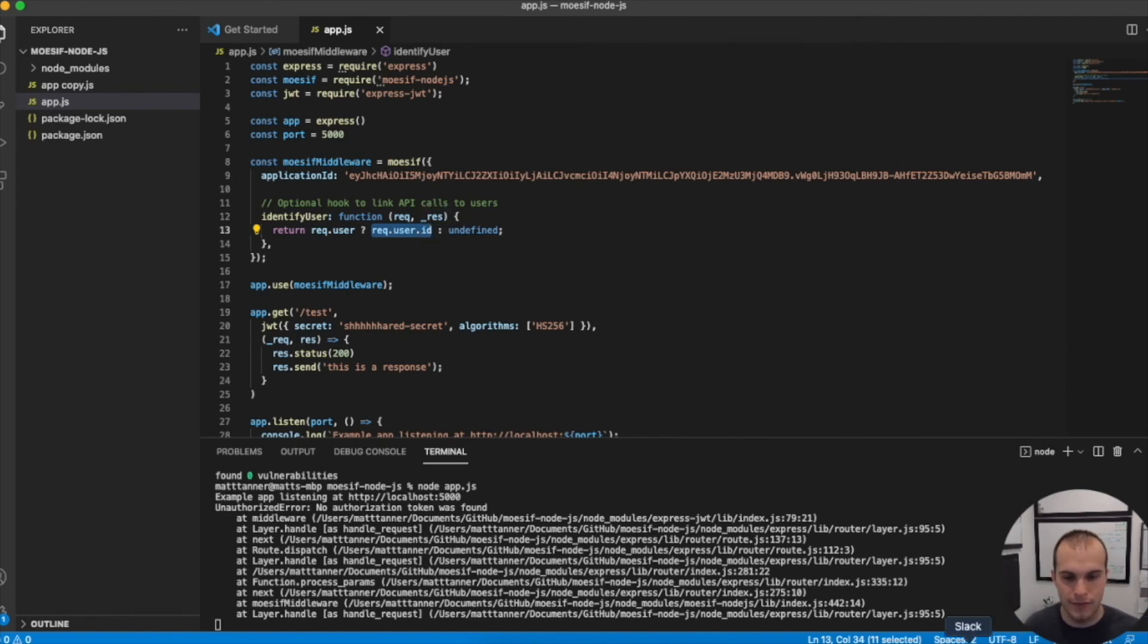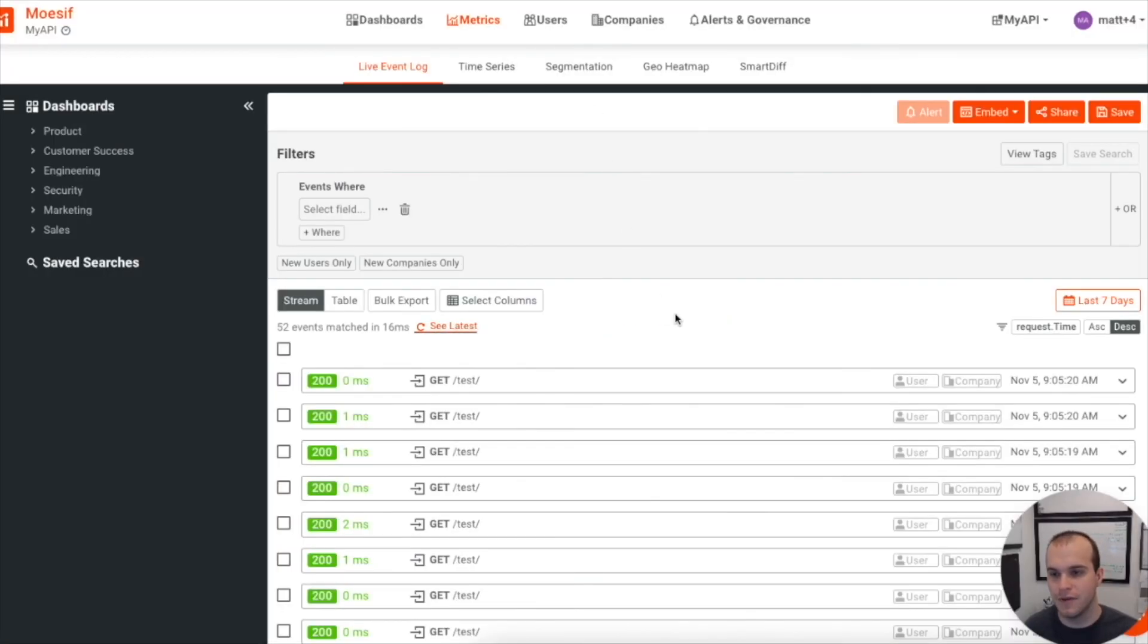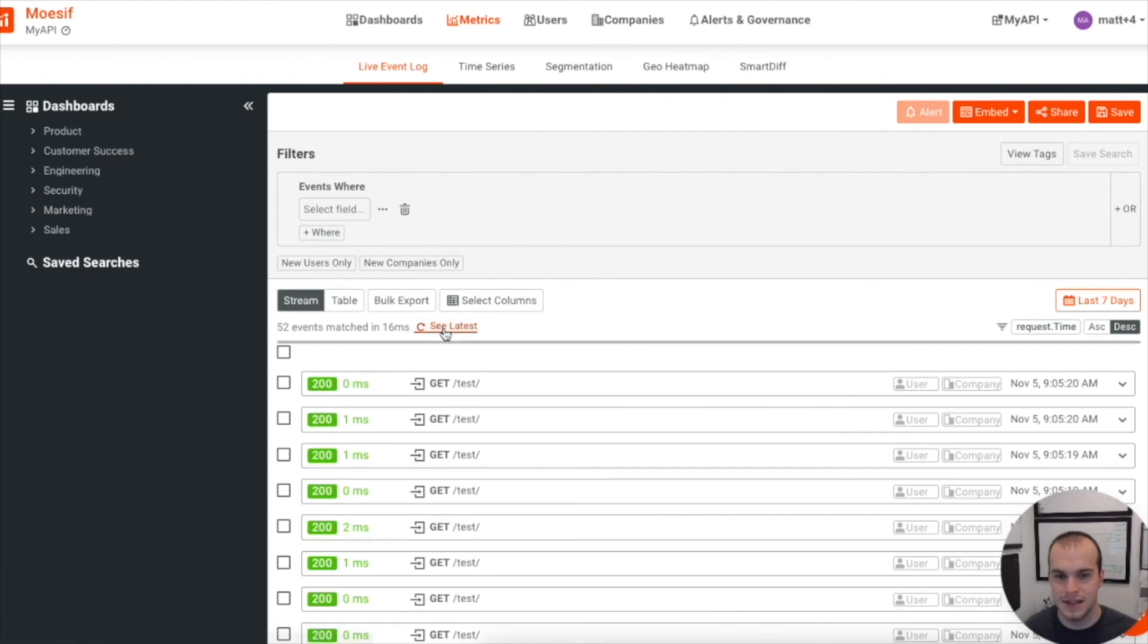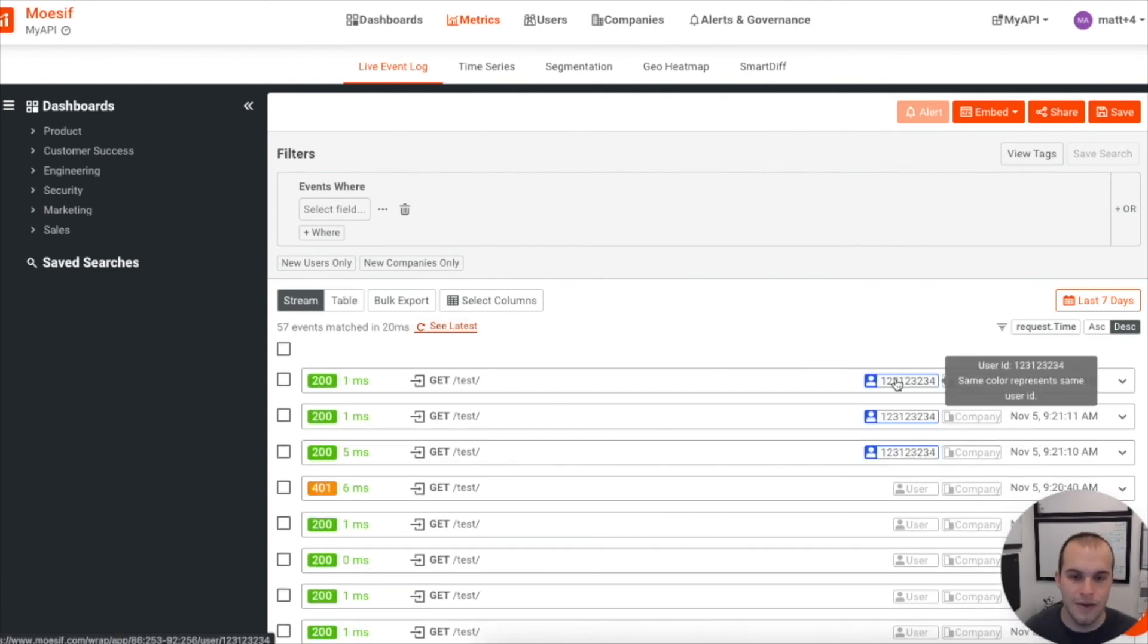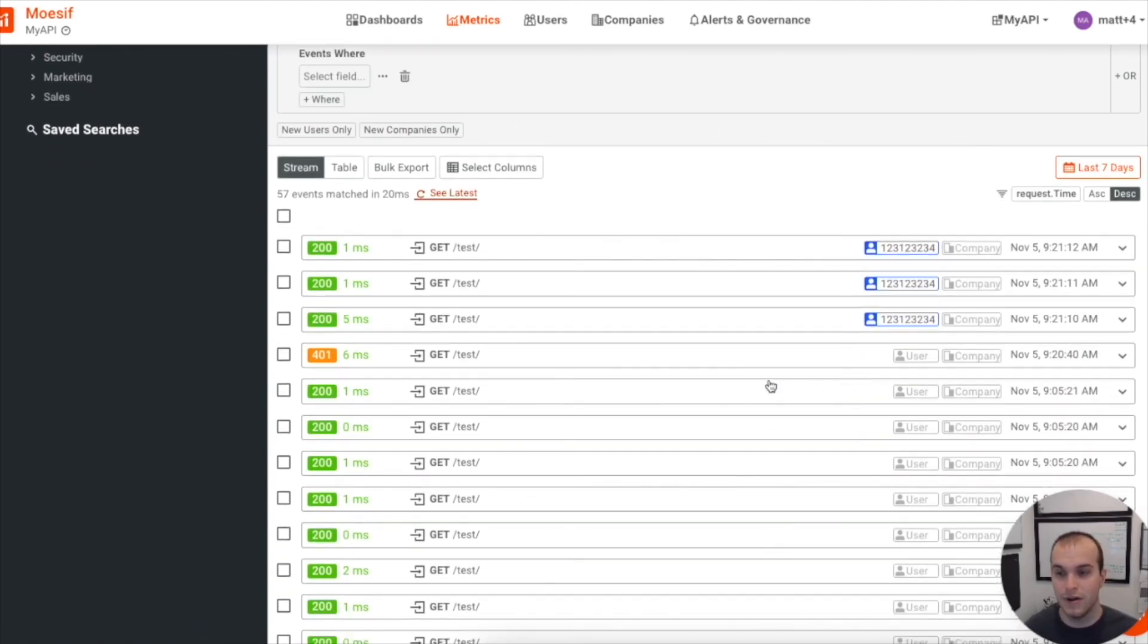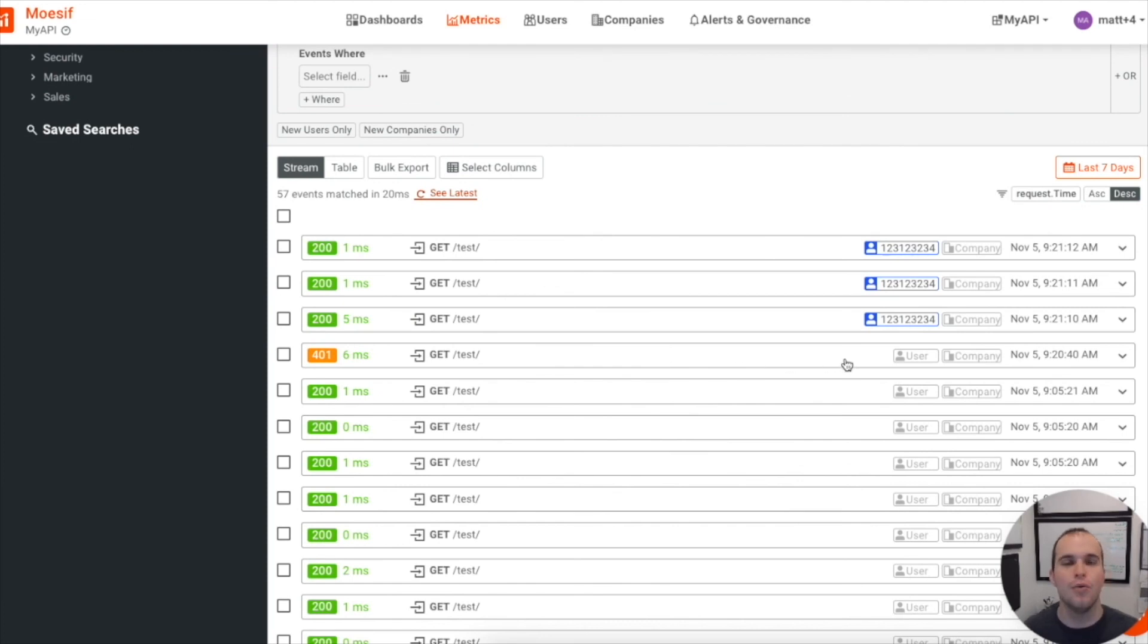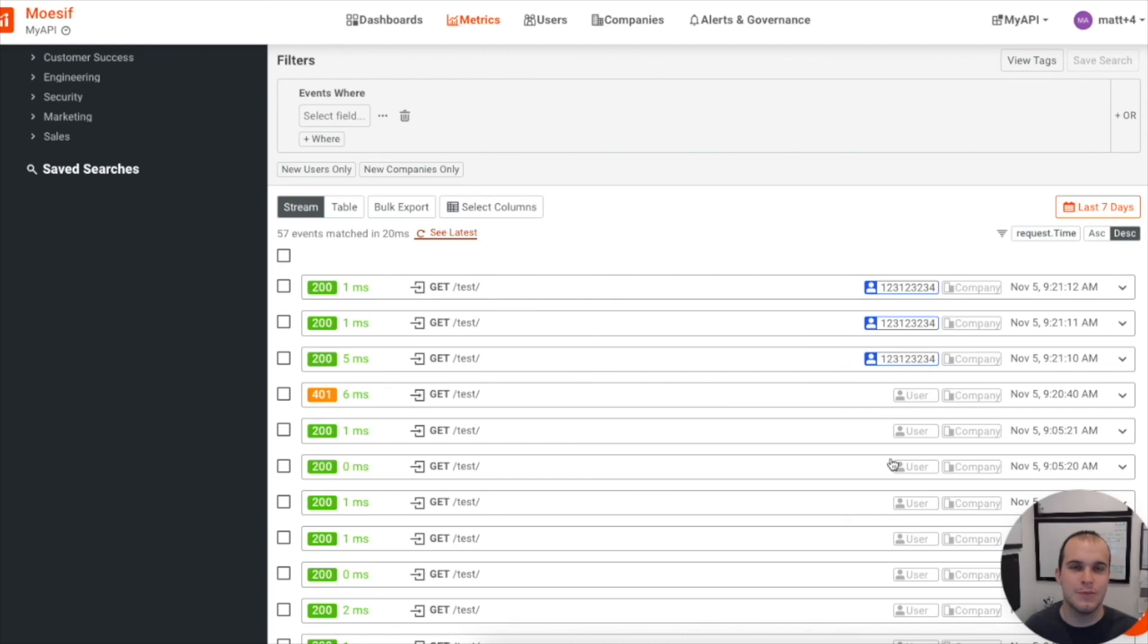Now let's come back over to Moesif and see what we've got here. We can see that we've got some new events, see latest, and look at that. Now we actually have a user ID that's being attached to each of these requests. We can also see the 401 that we got when we requested without the JWT attached, instead of the regular 200s that we're seeing here. And with that, now you have user tracking implemented on the server side of your API.